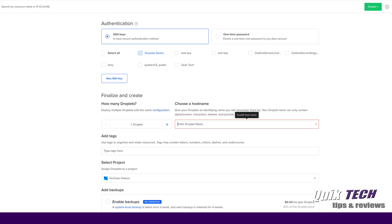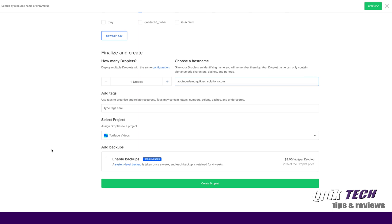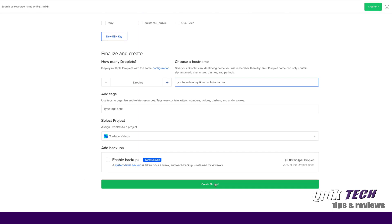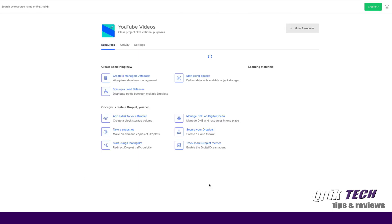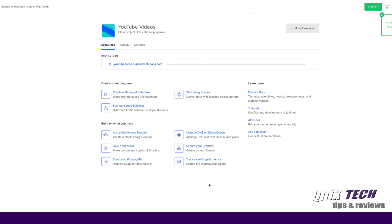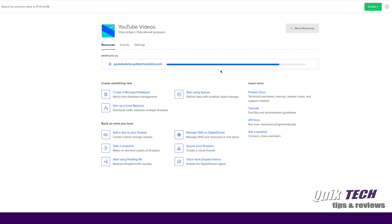The next step is to give this droplet a host name so we'll call it YouTube demo dot quick tech solutions dot com and finally we'll come down and we'll click on create droplet.